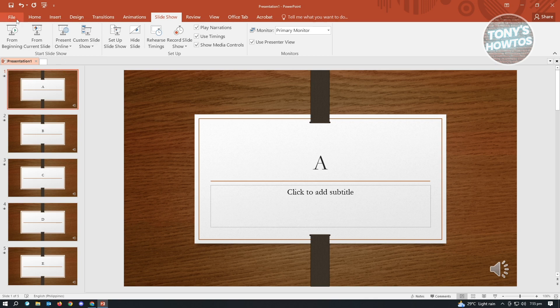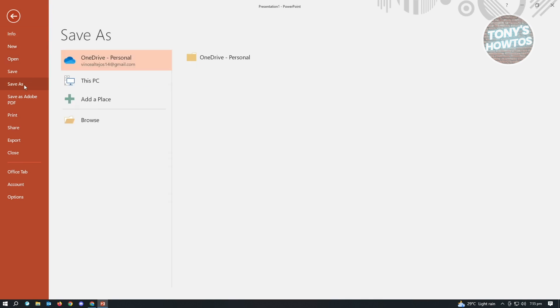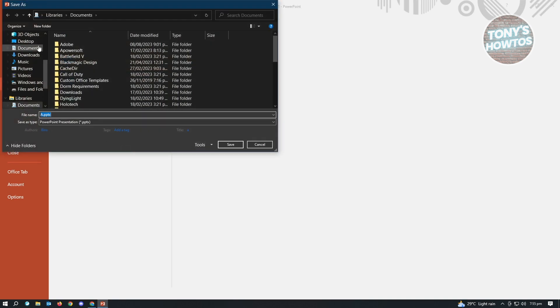Next thing that you want to do here is you want to just basically start saving this one. How do you save this one into a video format? It's actually pretty easy. Just need to go to file, go to save as. You want to go ahead and browse this one.